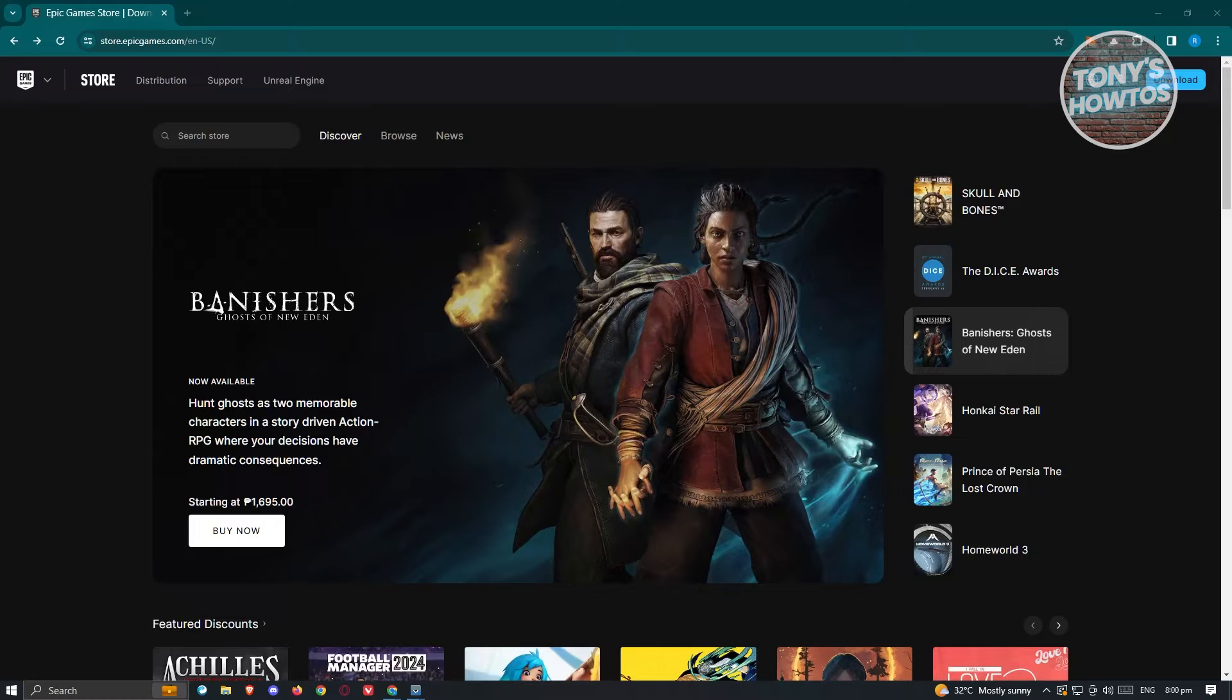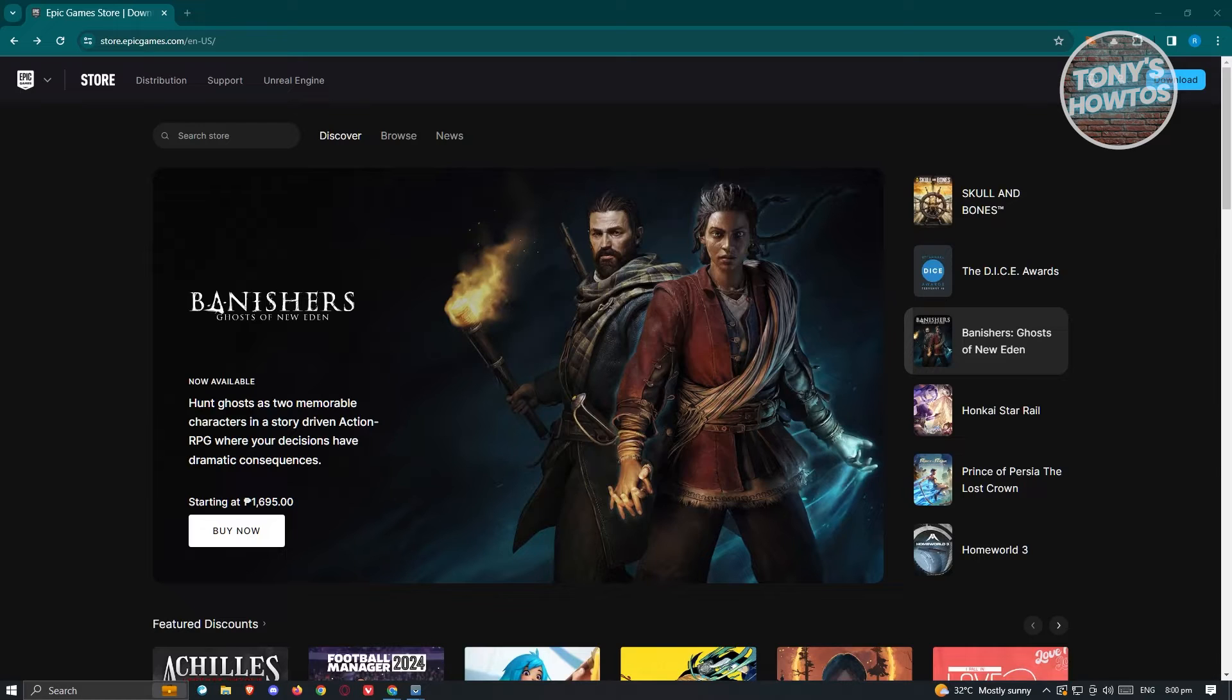What you need to do first is open up the desktop application for Epic Games or their website. The steps that I'll be showing you are pretty much the same, but I'll be showing you the way for logging in via their website.